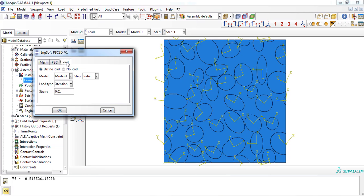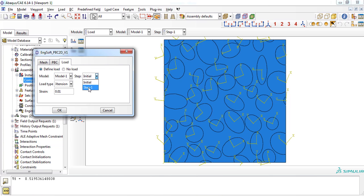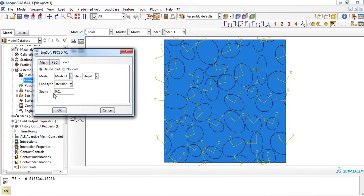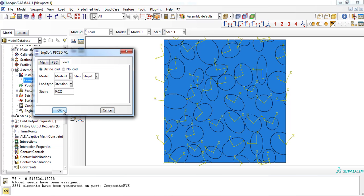In the load tab, you must at first choose whether to define the load or not. The current model must be selected from the model menu. Similarly, step 1 must be selected for the step section. Then, you can choose the type of loading, which can be tensile or in-plane shear. As a last step, the strain value must be entered, which is 0.01 in default. Clicking the OK button and everything is ready.